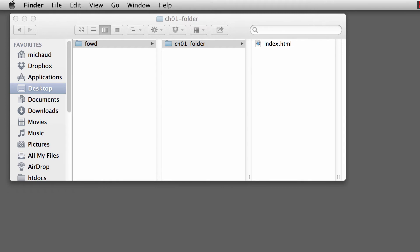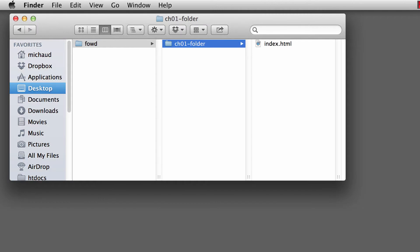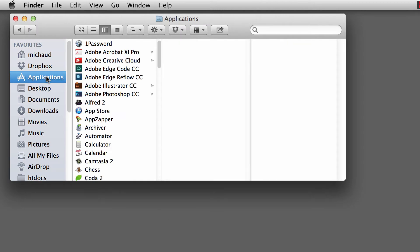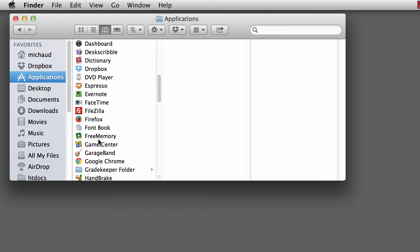Alright, so I have everything closed out and I want to relaunch Komodo. Once again, I'm just going to go back into my Finder window and I can go into my Applications folder and find Komodo.